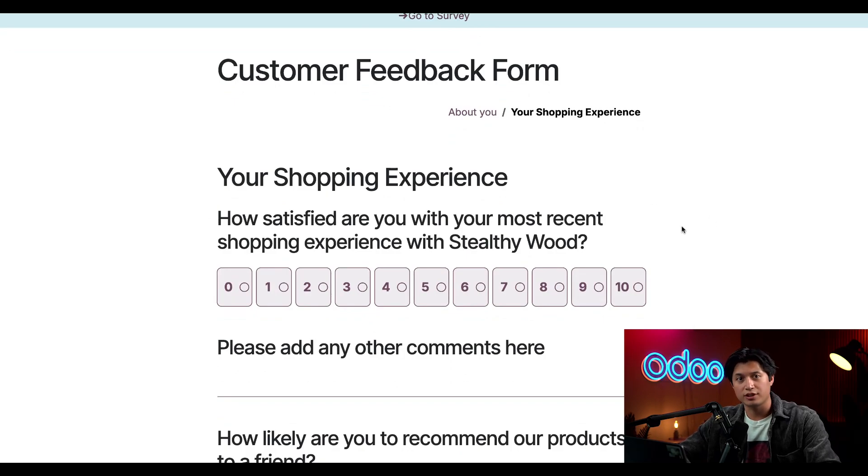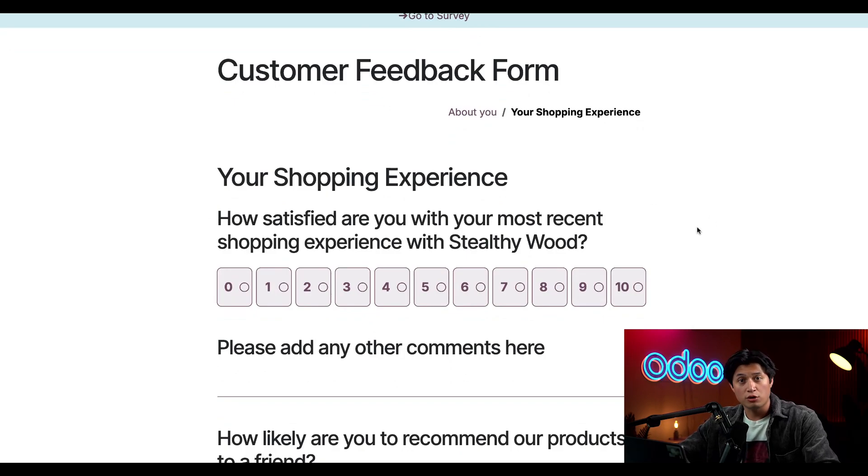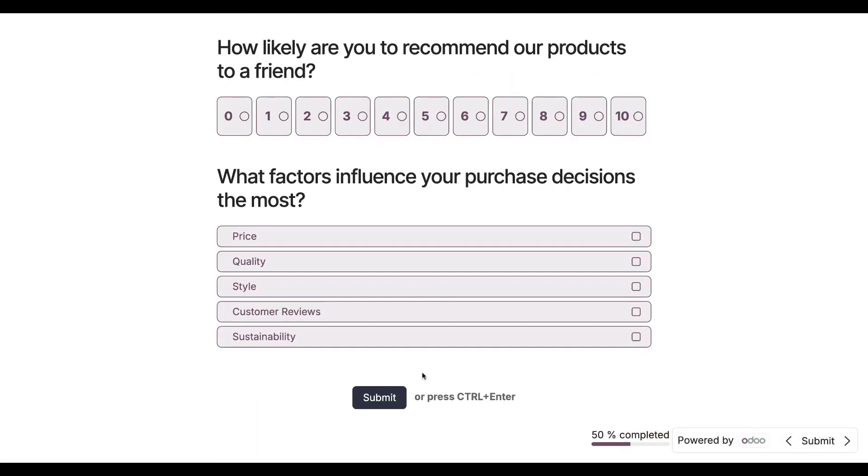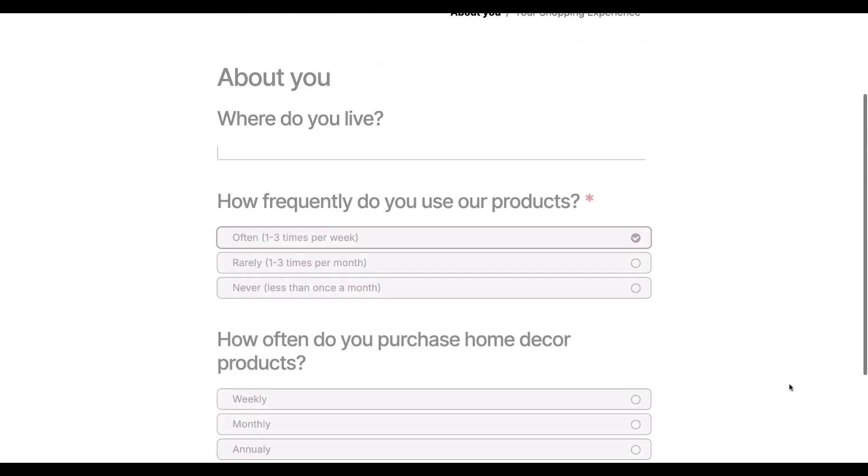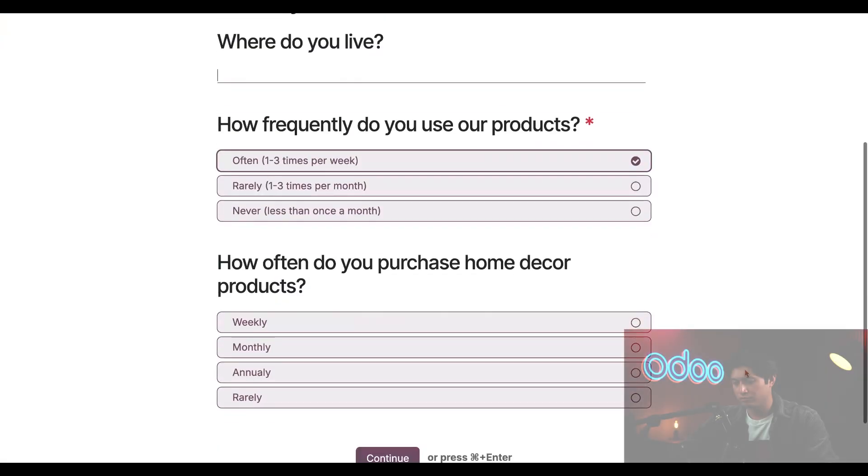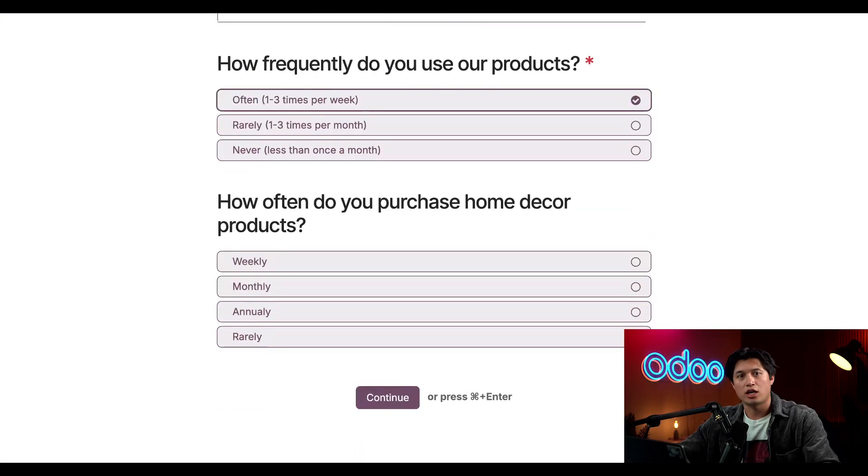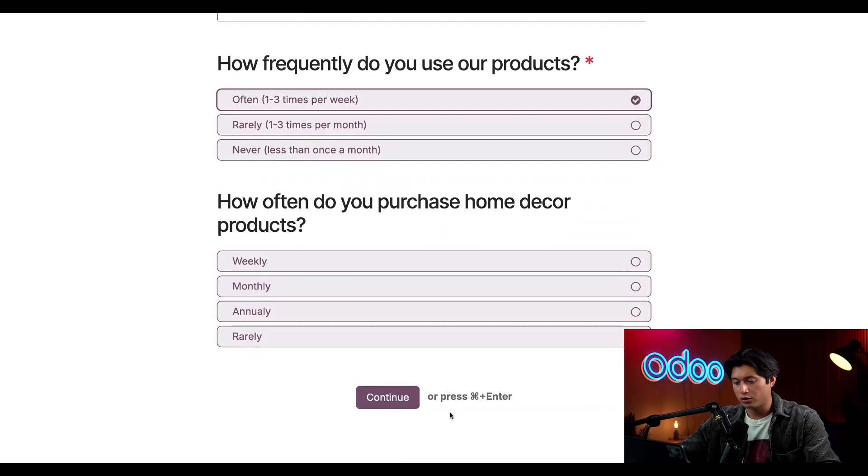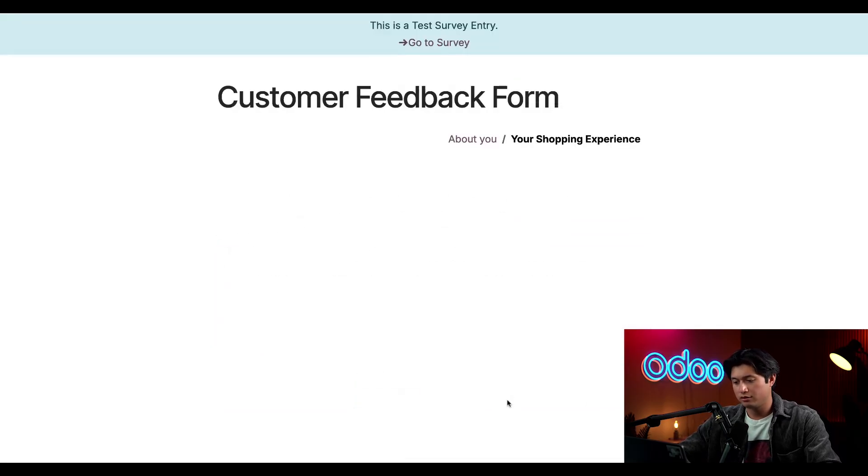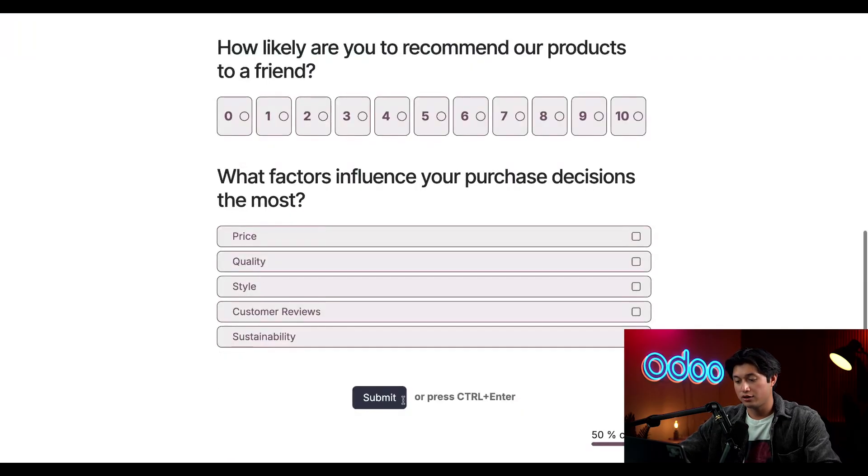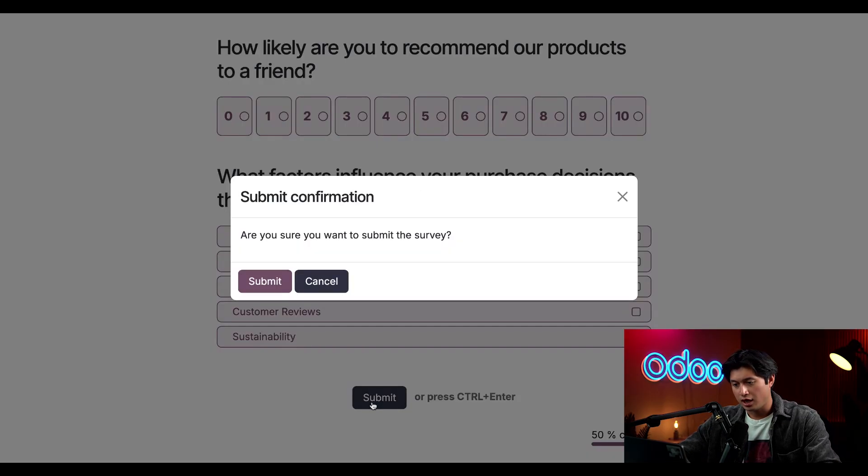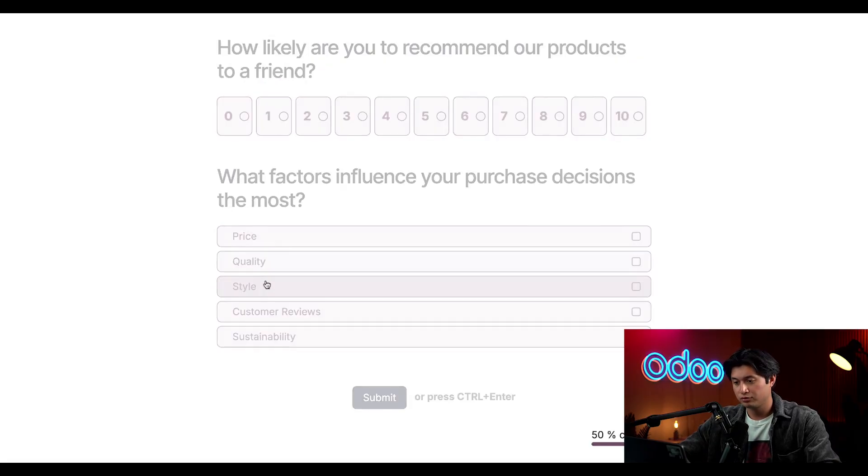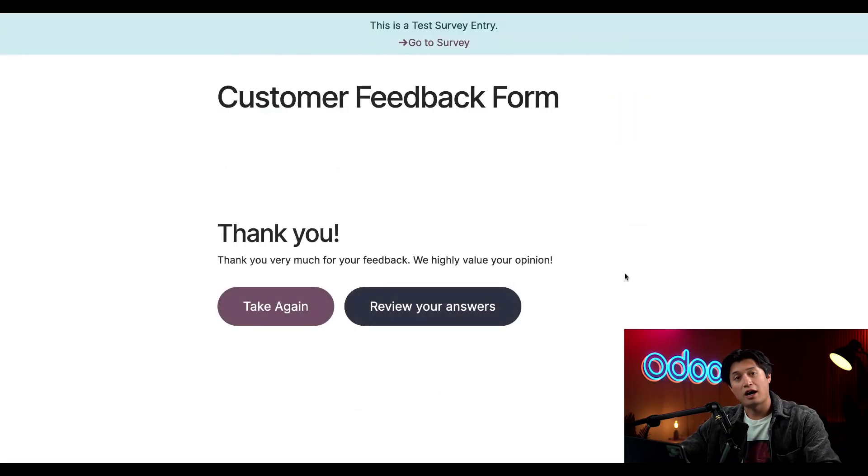Here we have our new section, Your Shopping Experience. Because we chose allow roaming, I can also go back to the previous page and change any of my answers if necessary. Once I'm done, I can just click submit, and I'll click submit again in the submission confirmation window. Then I'll be presented with our end message.